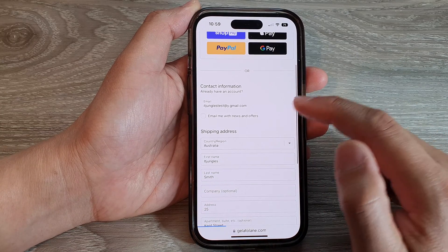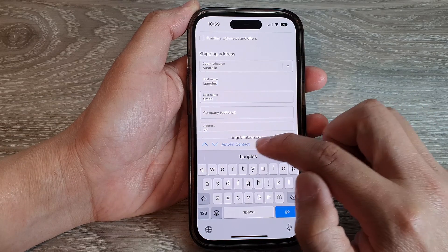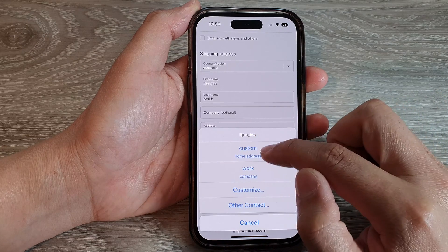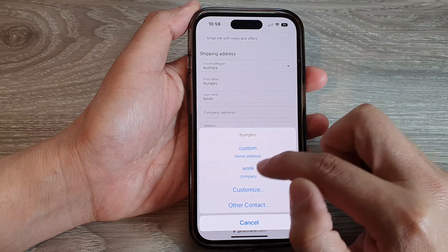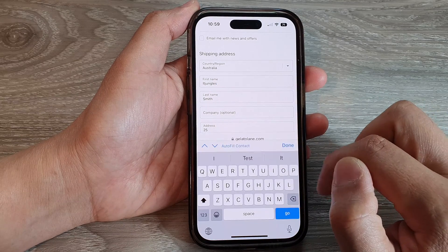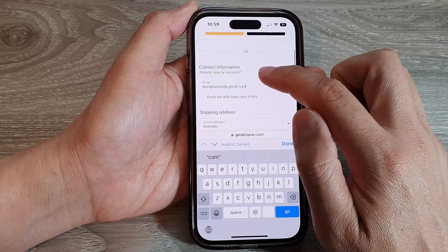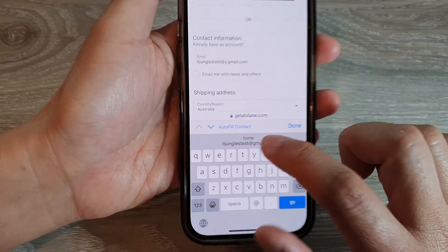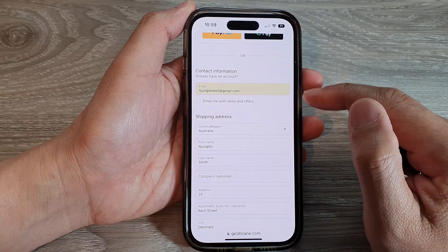Now tap on one of the text fields and then tap on AutoFill Contact. Tap on the contact — choose the home or work option from the contacts you have saved. You can see now it shows the new updated email address for the home contact. Tap on that and it will update the field.